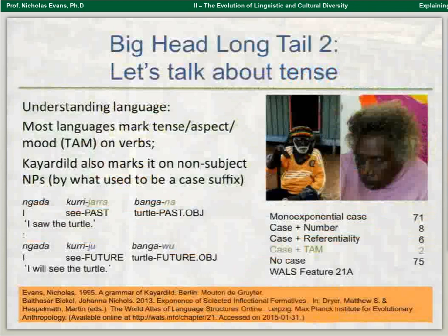If you think that what you're doing is locating a whole proposition in time — not just the verb — then why not mark it in principle on all the elements of that proposition? If you go and look at WALS, the World Atlas of Linguistic Structures, and look at what happens with case, you see that there are only two languages in the world that also mark tense, aspect, and mood on case — so it's rather rare, though there are probably a few others. This raises interesting questions: how could that arise, and why do languages do it?